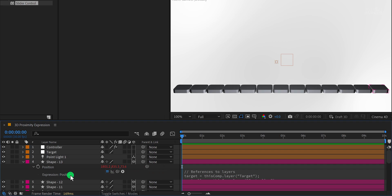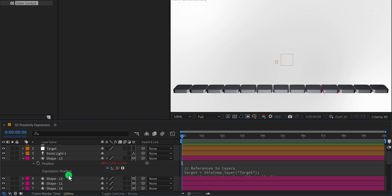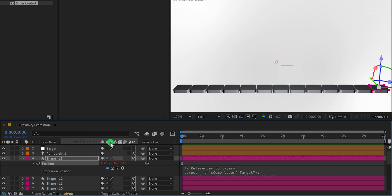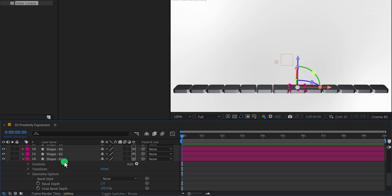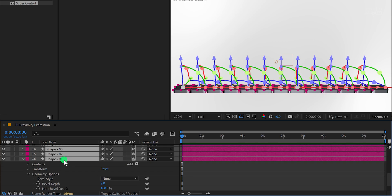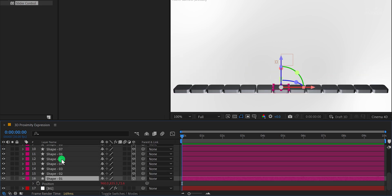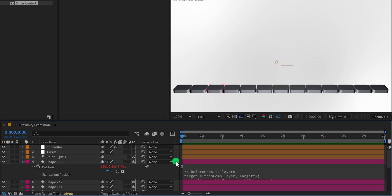To apply the same expression to all the other shape layers, right-click on the Position property and choose Copy Expression Only. Then, select all the other shape layers and paste the expression using Control plus V or Command plus V. Let's open any of the shape layers and confirm if the expression has been applied to it. Great.